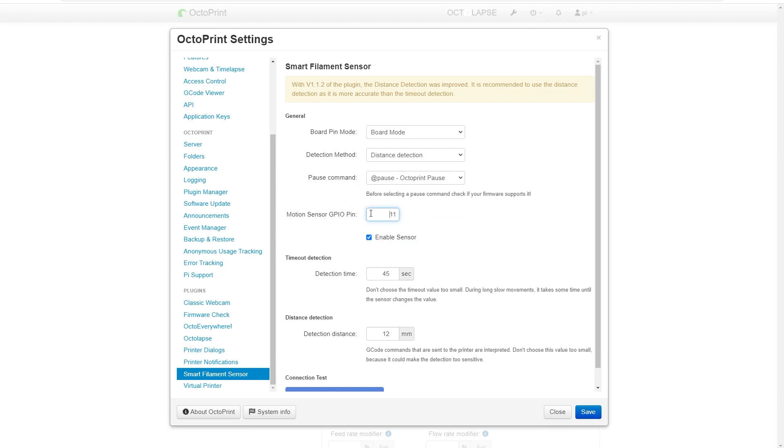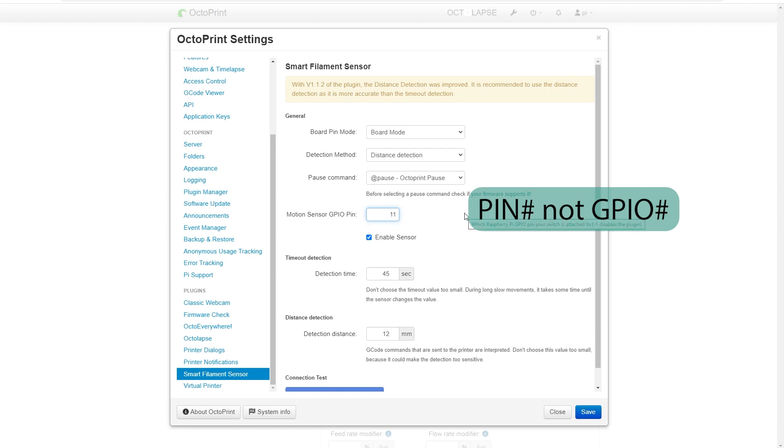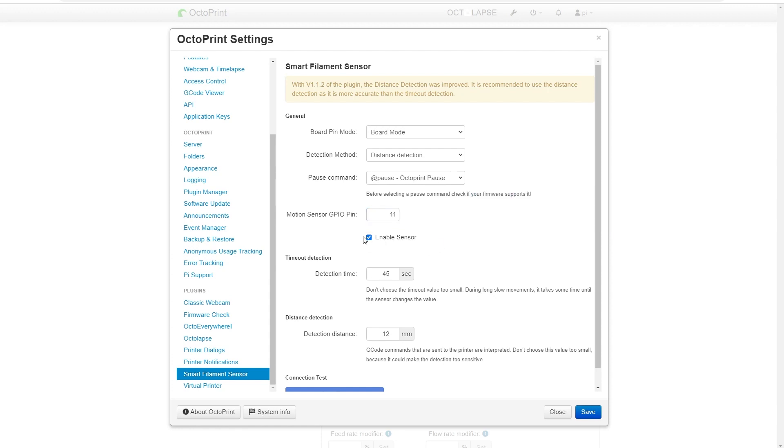This is where you're going to tell it which pin we connected the signal line to. If you followed this video, that is pin 11 which represents GPIO 17. But what you want to put here is the actual pin number.